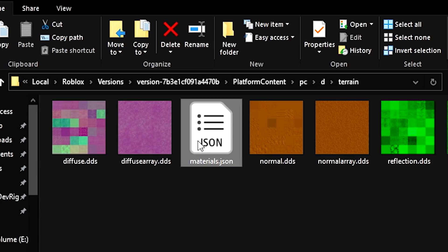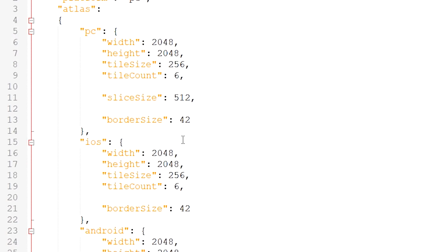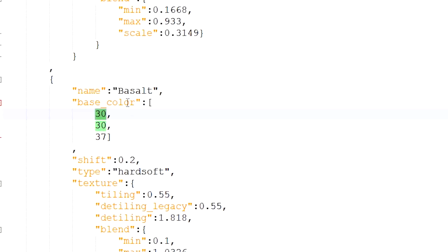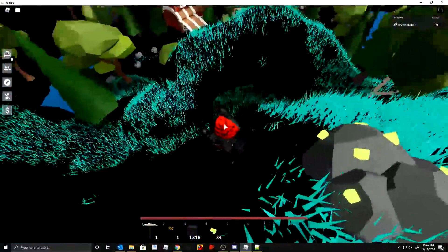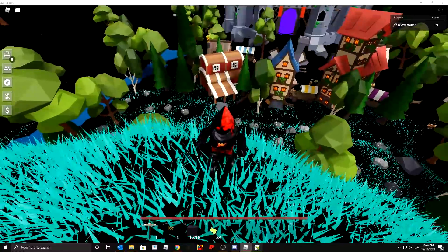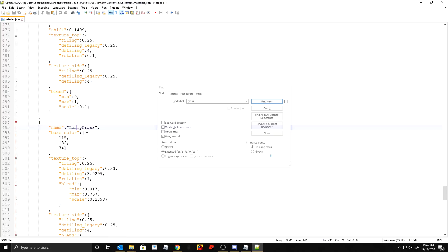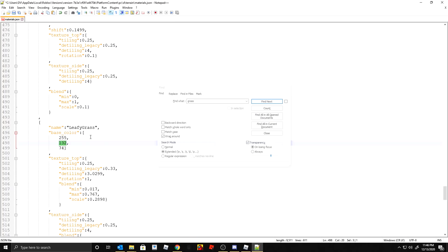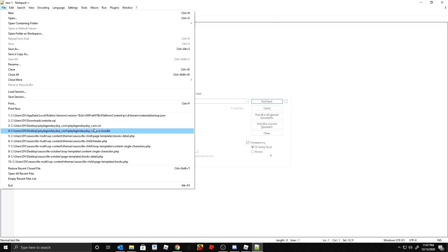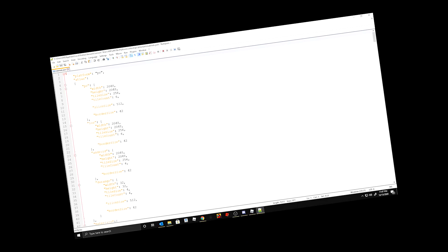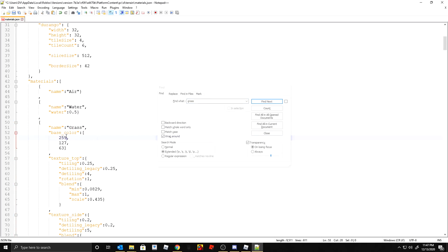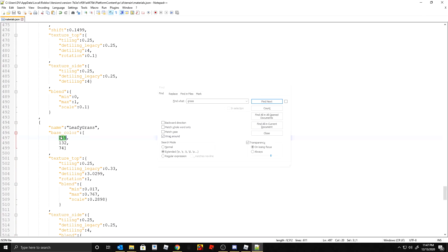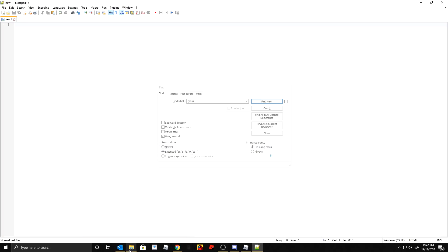Inside the terrain folder there are materials files — it looks like they use normal maps and different material setups. Interestingly, you can also change the terrain colors. There's a config file with RGB values for each material like 'leafy grass.' I'm going to change the grass to white — that's RGB 255, 255, 255. I always recommend making a backup of these files before editing, just in case.